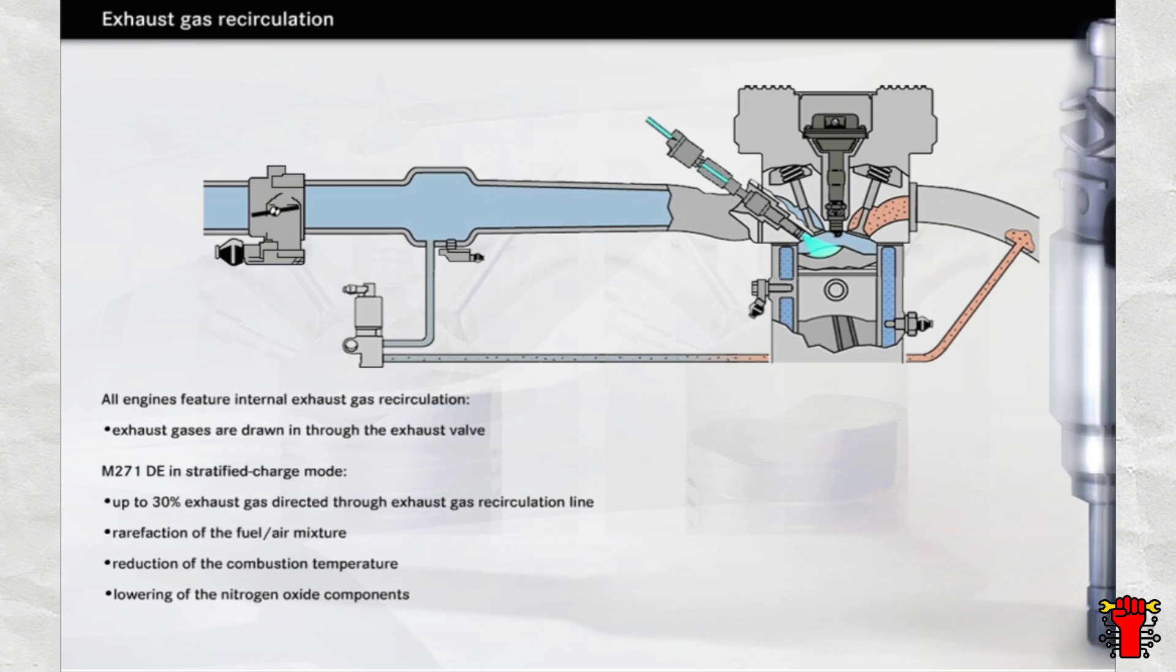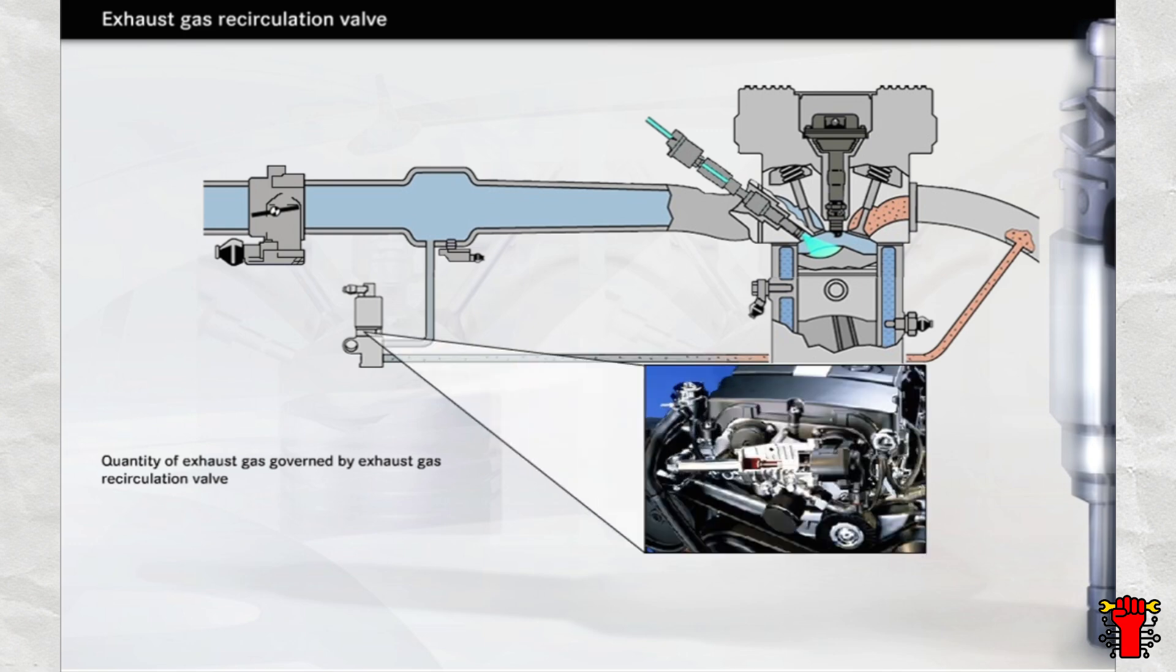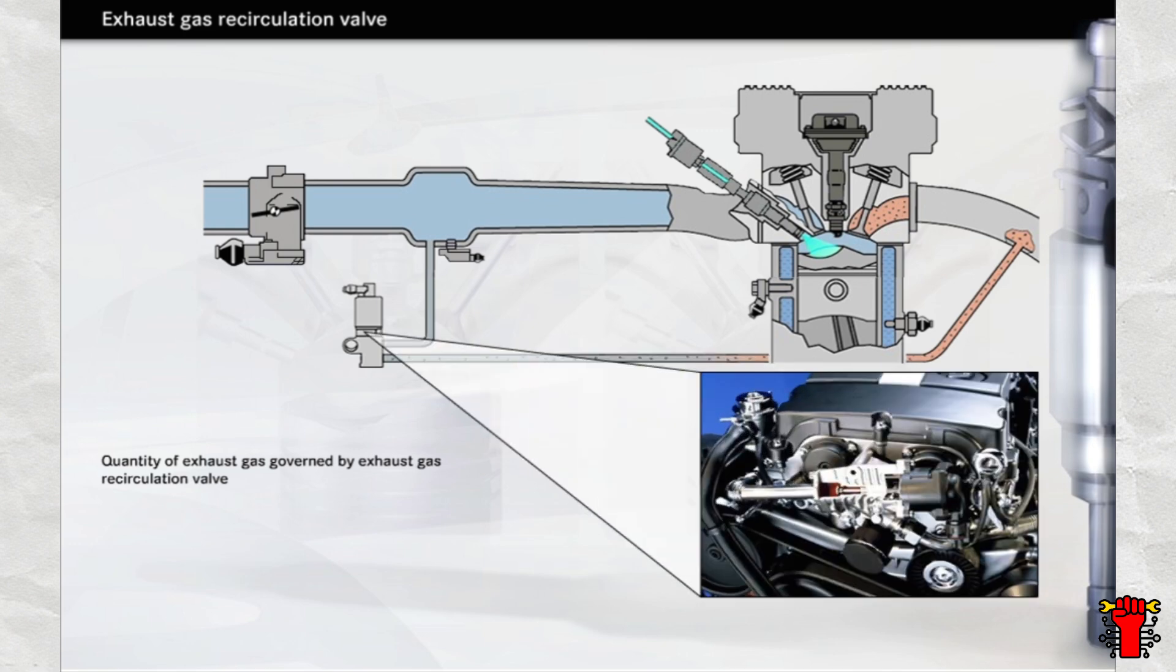You can learn more about nitrogen oxides in the next chapter. The quantity of exhaust gas is governed by the exhaust gas recirculation valve. On the M271DE engine, the exhaust gas recirculation valve is to be found at the front of the cylinder head.